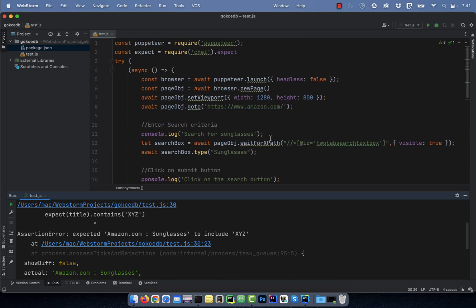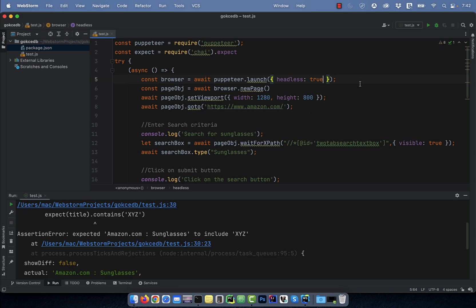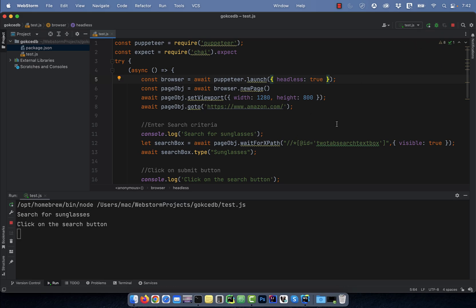Note, you can also run this program in headless mode by setting the headless option to true on line 5.